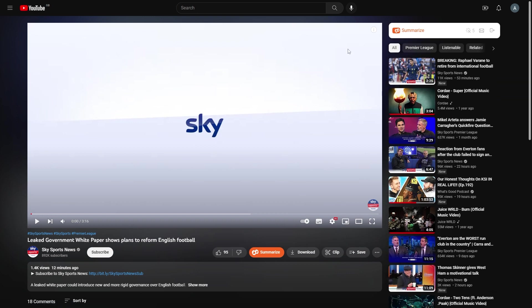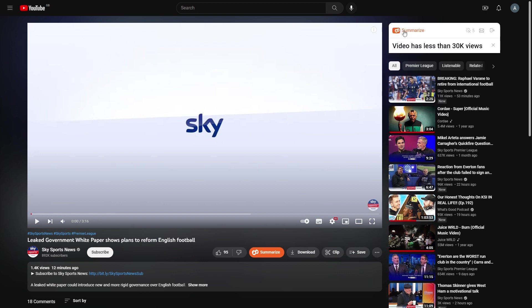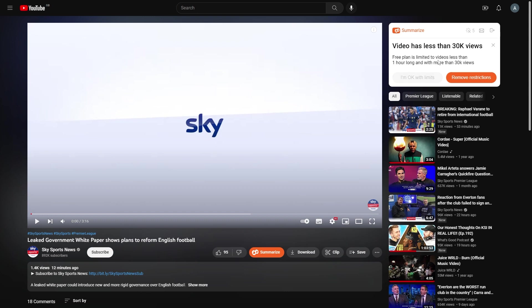In order to summarize the video that you have open, all you need to do is click the summarize button. Now, this video has less than 30k views, which means it's not available to be summarized in the free plan. So, I'm just going to find a video that is less than an hour long, which has more than 30k views, which we can summarize.